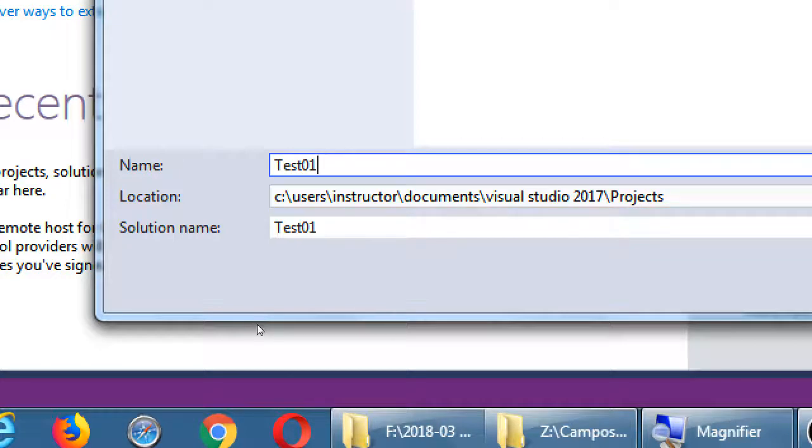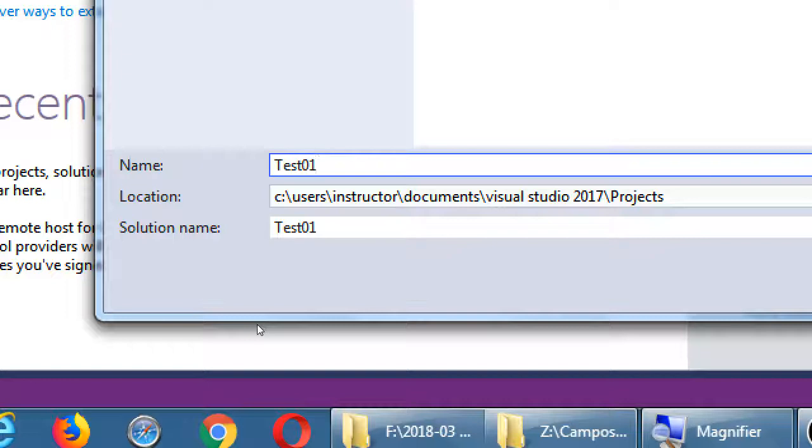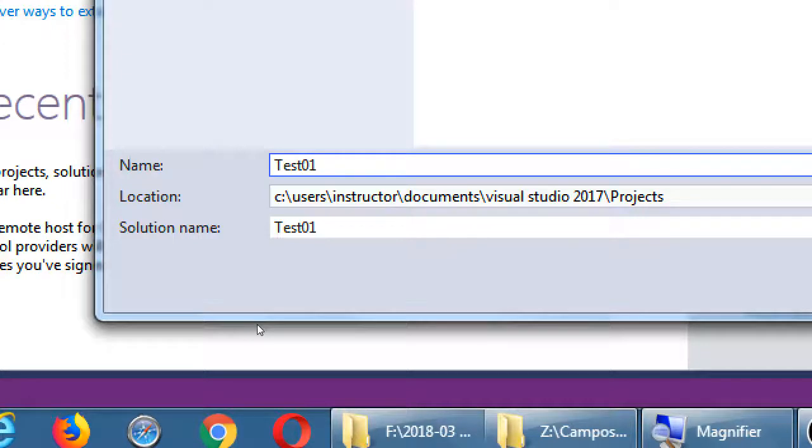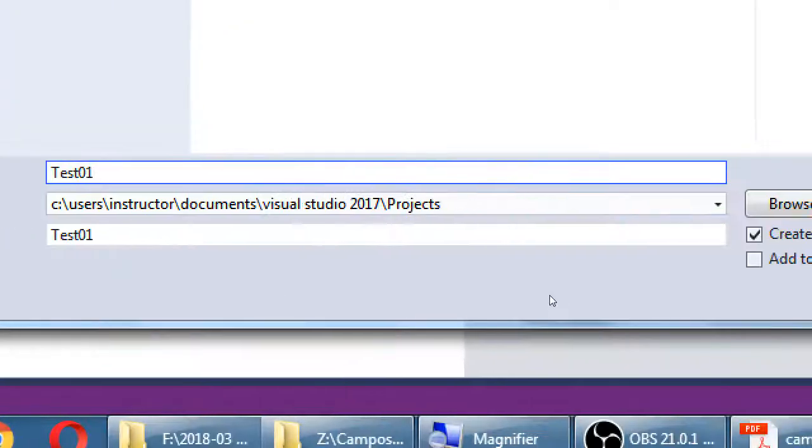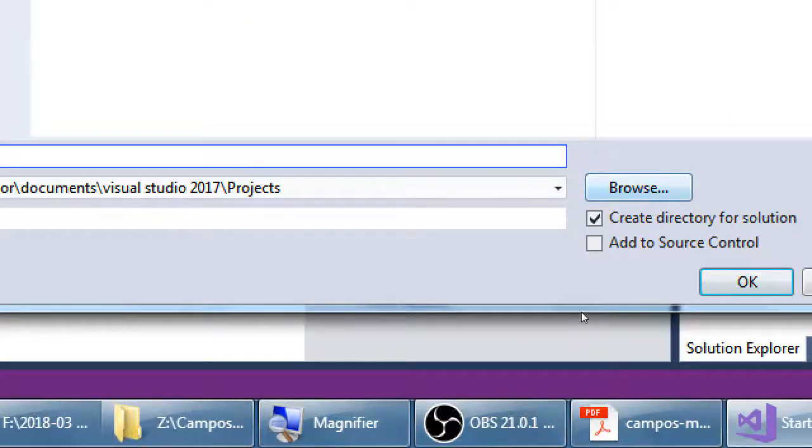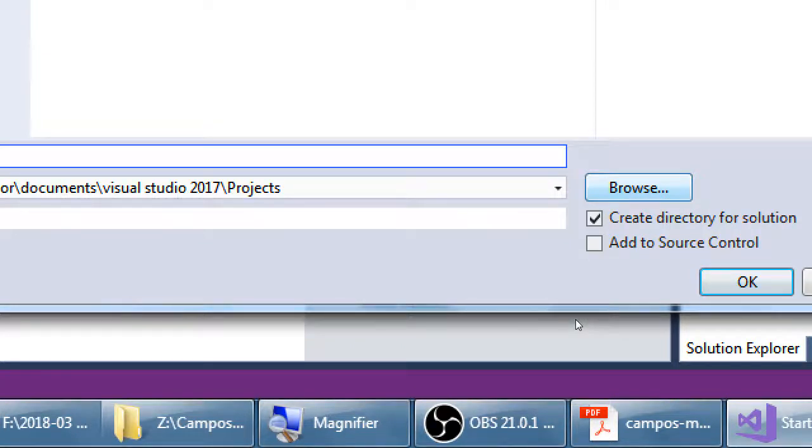And the default, if you noticed last time, this project is going to save into your Documents folder. Mine says C, Users, Instructor. Yours most likely says C, Users, Lab. And then inside of there you've got Documents, and inside of that Visual Studio 2017, and inside of that Projects. This is another testing project that you're not really going to need, so it doesn't matter where it gets saved. But you could save it to your desktop, to your flash drive if you click Browse. I'm going to leave it where it is in the Documents folder.